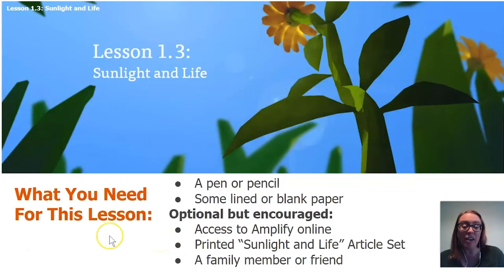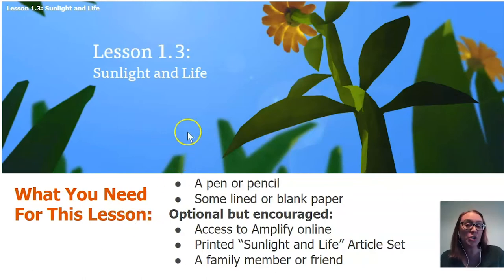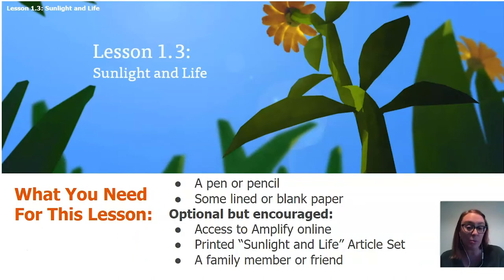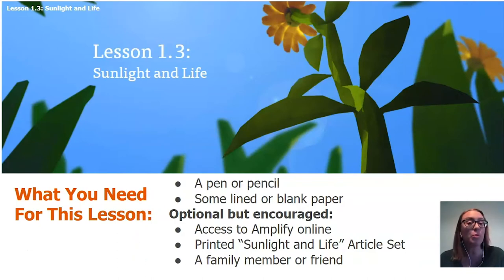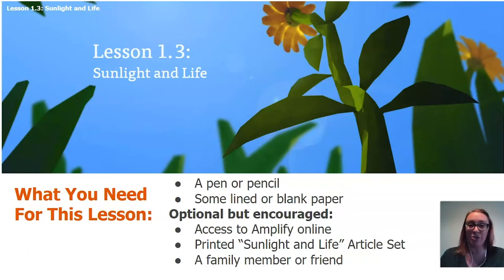For today, what you will need again is a pen or a pencil and some lined or blank paper to record your thoughts. We are going to be reading an article today around sunlight and life, so if you have access to Amplify online that would be great to get logged in so you can follow along as we read, or if your school or school district provided a printed copy of our article set for today, Sunlight and Life, go ahead and get that out. Pause the video right now so you can get your materials ready.